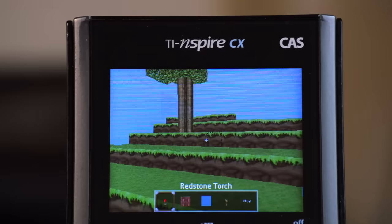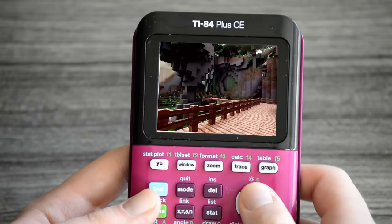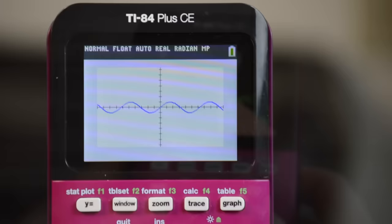So here's the goal. Get a 3D version of Minecraft running on the TI-84. And that's already a pretty tall order.